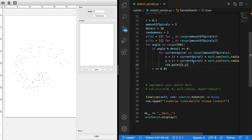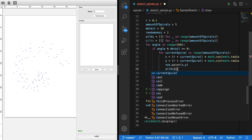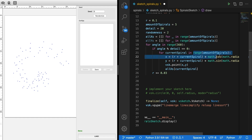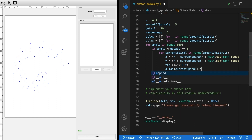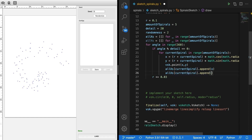Now we can append each coordinate to the array at the correct index. We go all_xs at index current_spiral and call append, because the range of current_spiral matches the length of the array exactly. So for spiral zero, all_xs[0] will accumulate all the x coordinates for that spiral on each iteration. We do the same for the y coordinates.